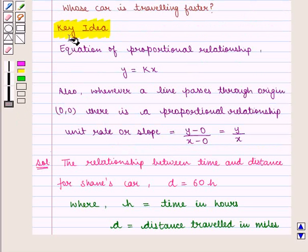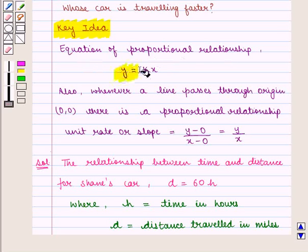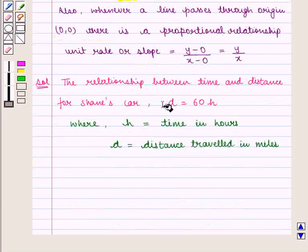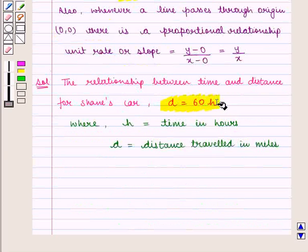From the key idea we know that the equation of a proportional relationship is given by y is equal to k into x. It is clear that the relationship given by the equation d is equal to 60 into h is a proportional relationship.